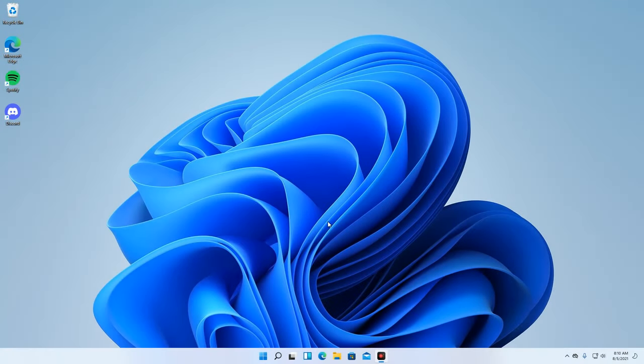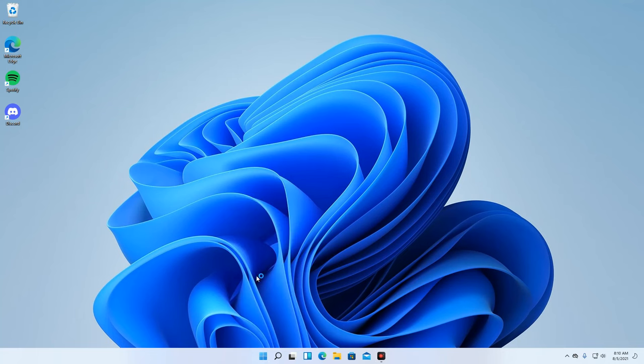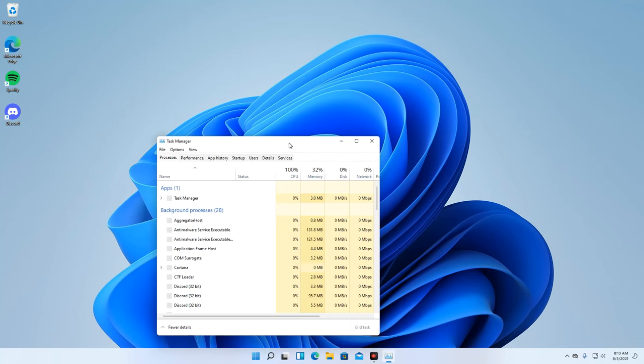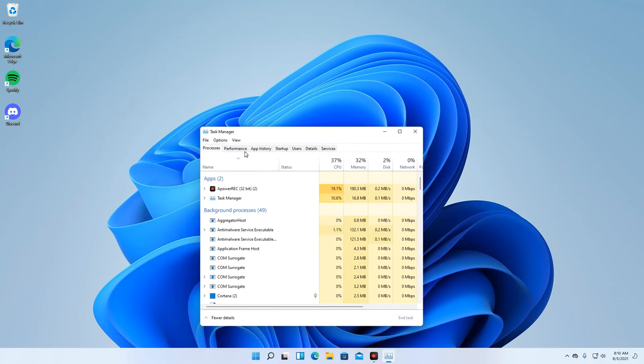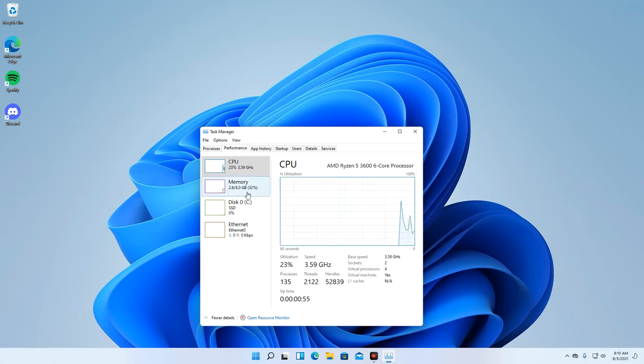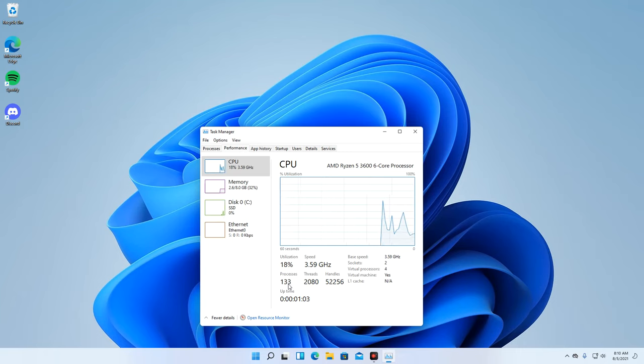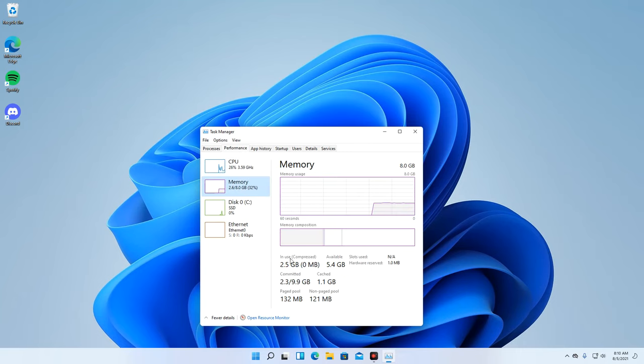To begin with, we'll have to check first our current system's performance. Here we can see that we just started our system and it shows its current performance. After completing the system optimization, we will then compare the results before and after the tweaking. We can also see here the number of processes and the amount of RAM our system is using.